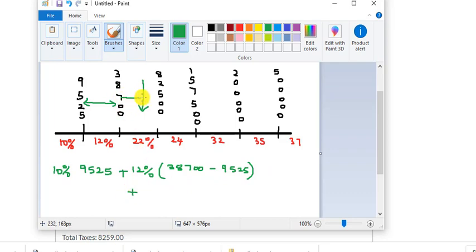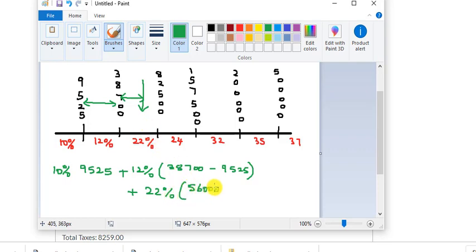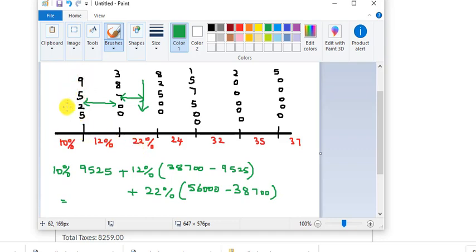Plus you need the delta: twenty-two percent of your income — fifty-six thousand — minus thirty-eight thousand seven hundred fifty-five. So if somebody says 'I'm in the twenty-two percent bracket,' you're actually paying ten percent on the first nine thousand, twelve percent on the next roughly twenty thousand, and twenty-two percent only on the remainder.